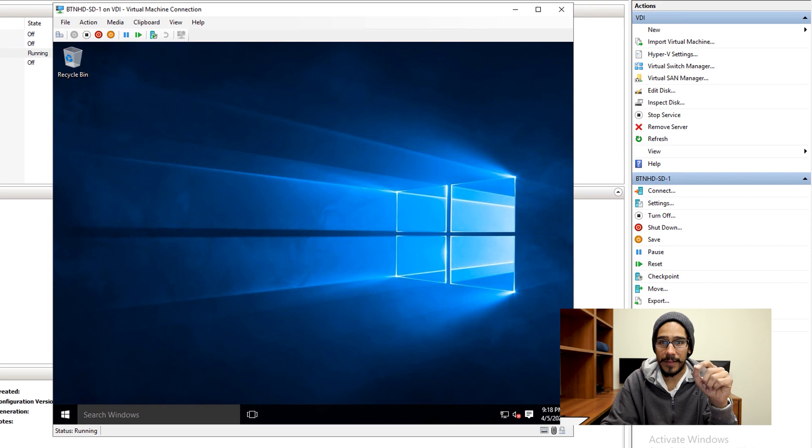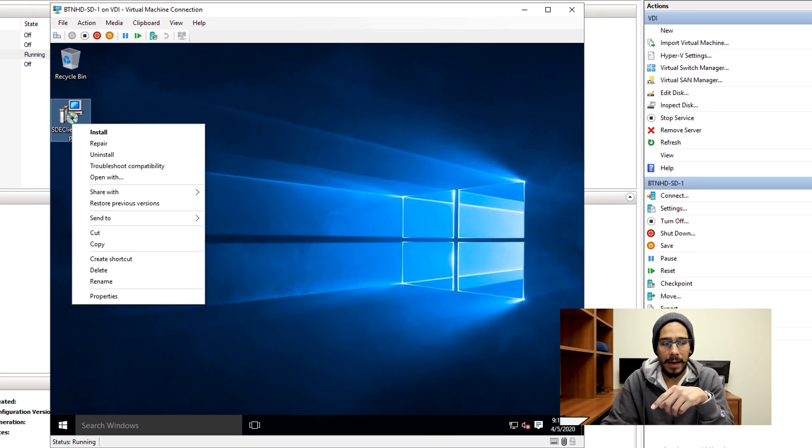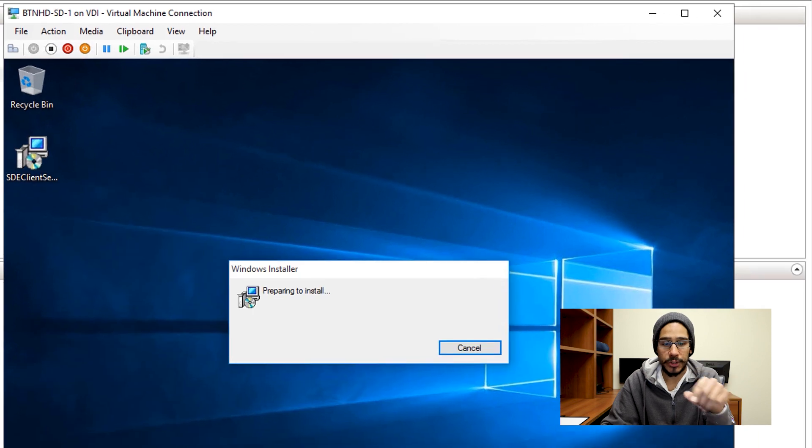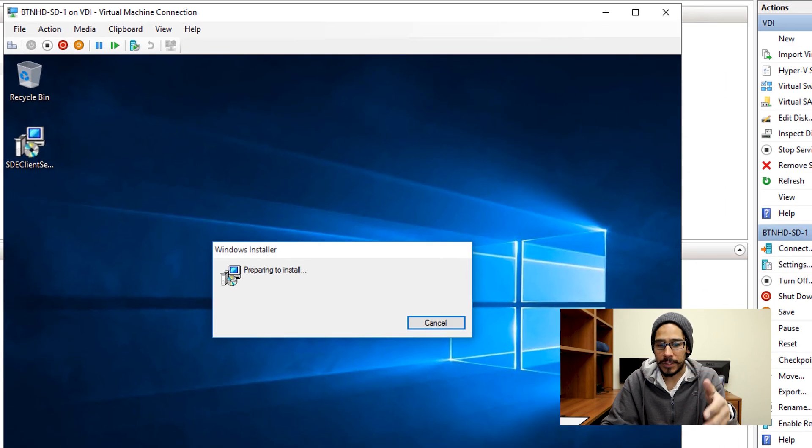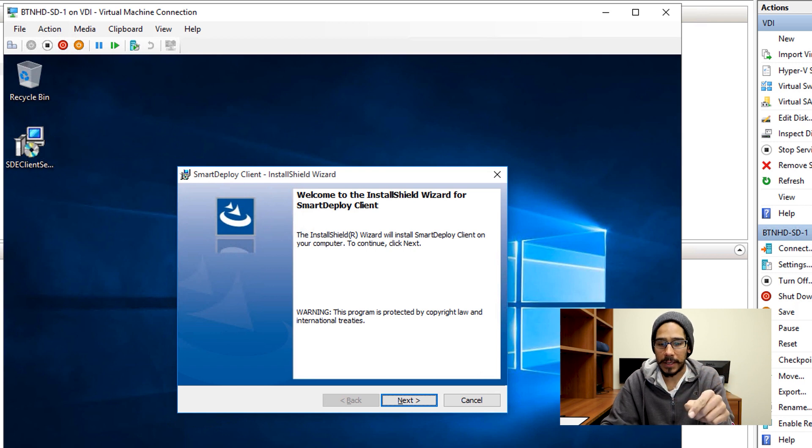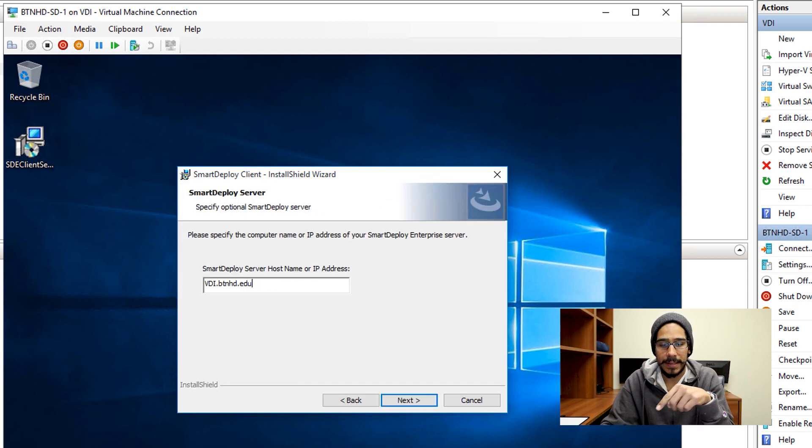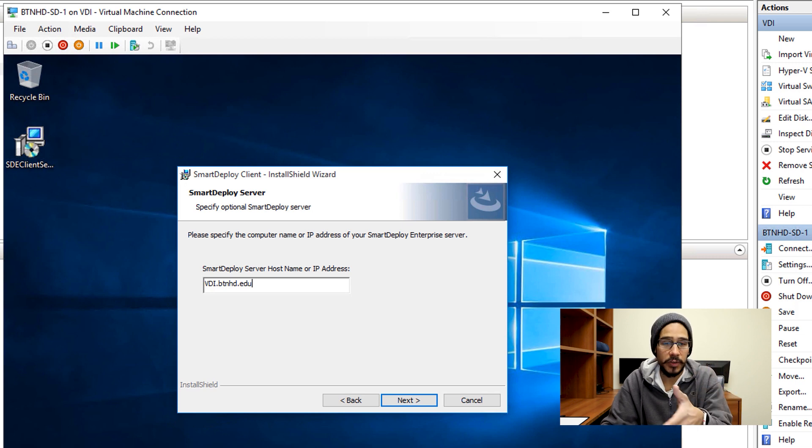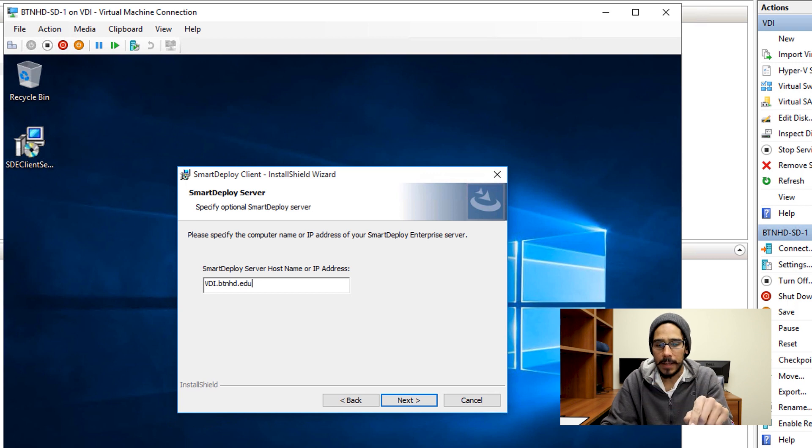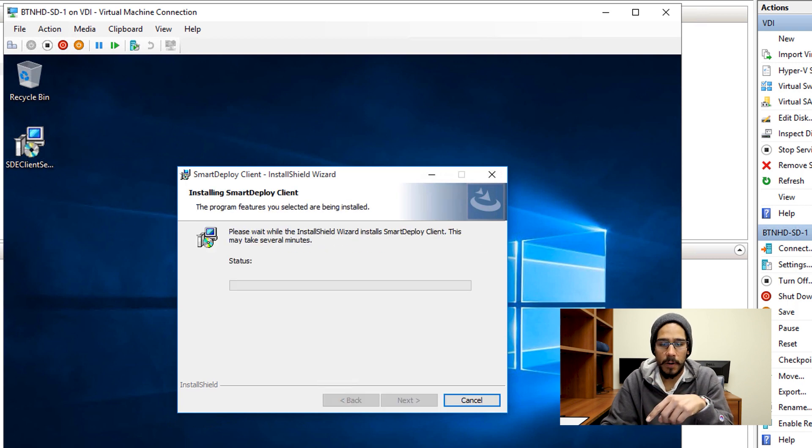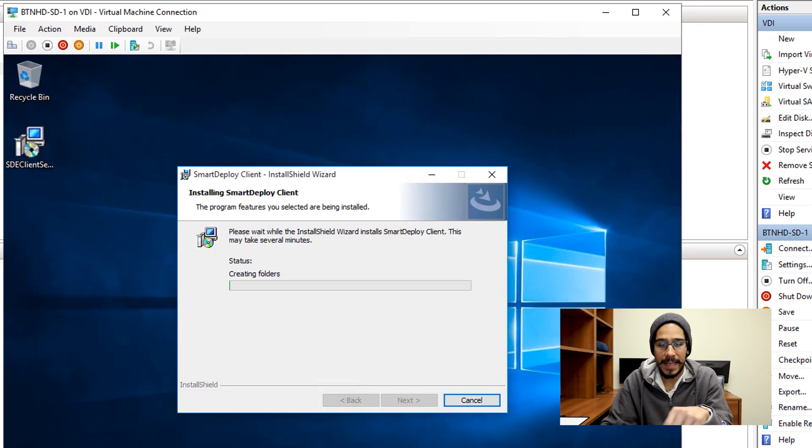That MSI file that we created within Smart Deploy, I dropped it inside the desktop, and I right clicked on it and clicked on install. It's going to start preparing itself to install, you're going to get the nice Smart Deploy client wizard, click next here, accept the license and terms, click next. Installation file already has the server name of where you have the Smart Deploy, so it's going to be pre-populated here. Click next, install, it's going to start installing, you're going to get the user account control, just hit yes on that to continue.